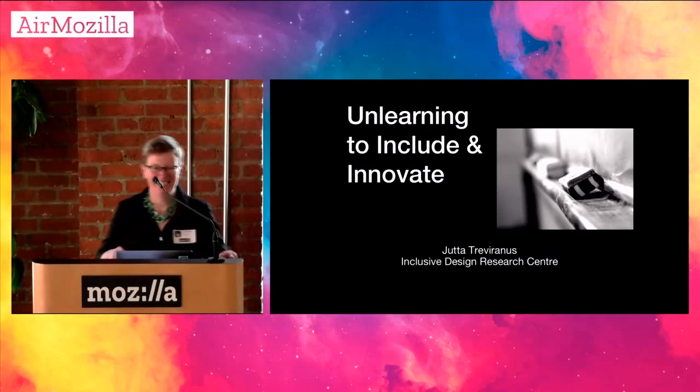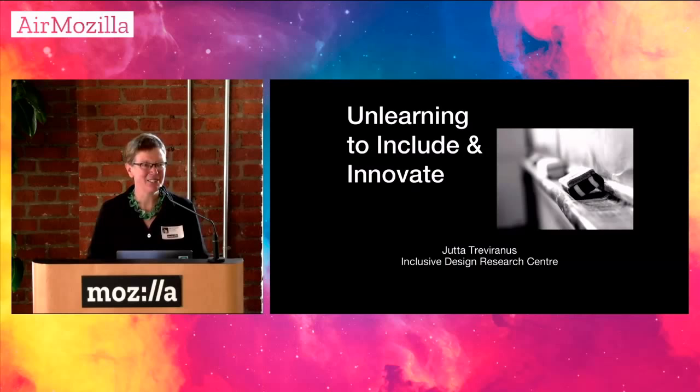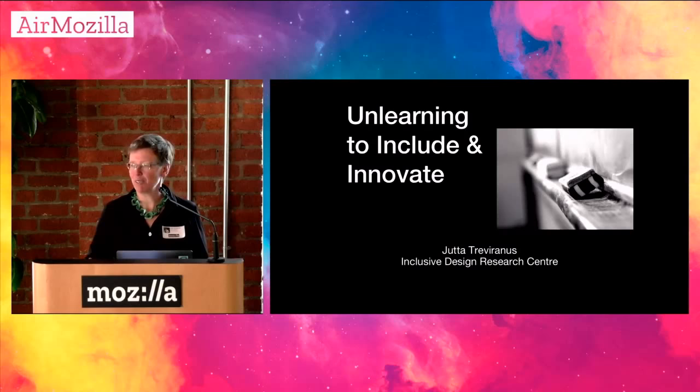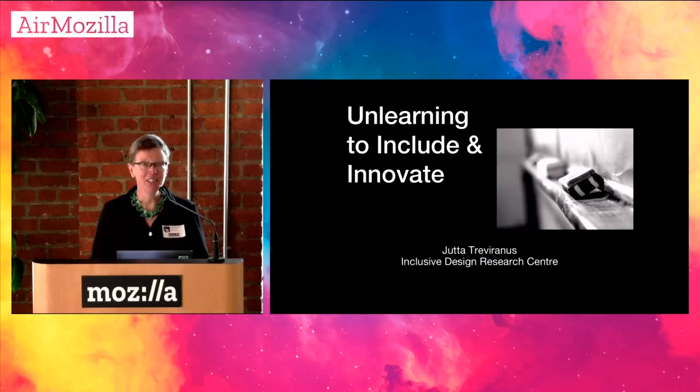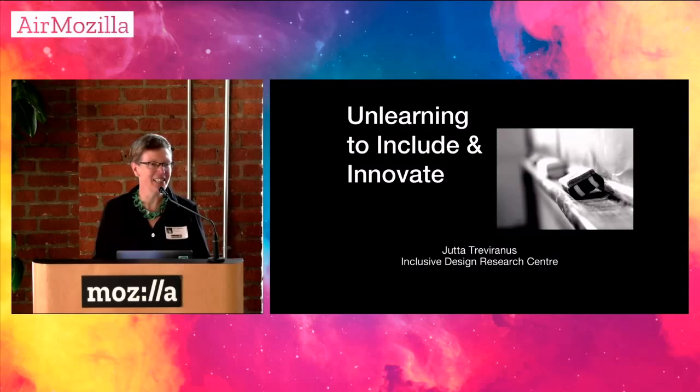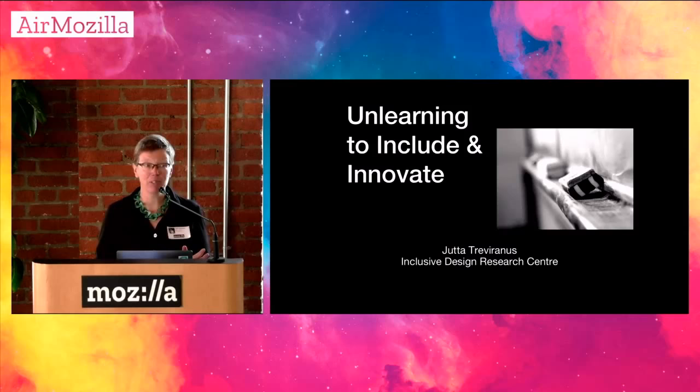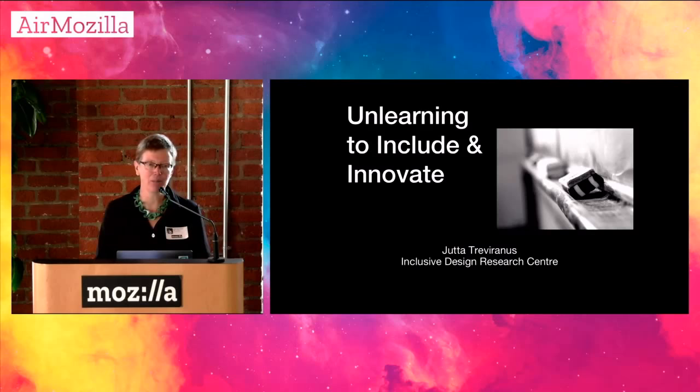Oh, gosh, thank you. And thank you so much for inviting me to Mozilla. I've always thought that Mozilla is sort of a kindred spirit in terms of the goals that we have at the IDRC in terms of inclusive design and in terms of where the internet should be going and where the web should be going. So today, my topic is called unlearning to include and innovate. And I'm a professor, but I am quite enamored of unlearning to make room for new ideas.